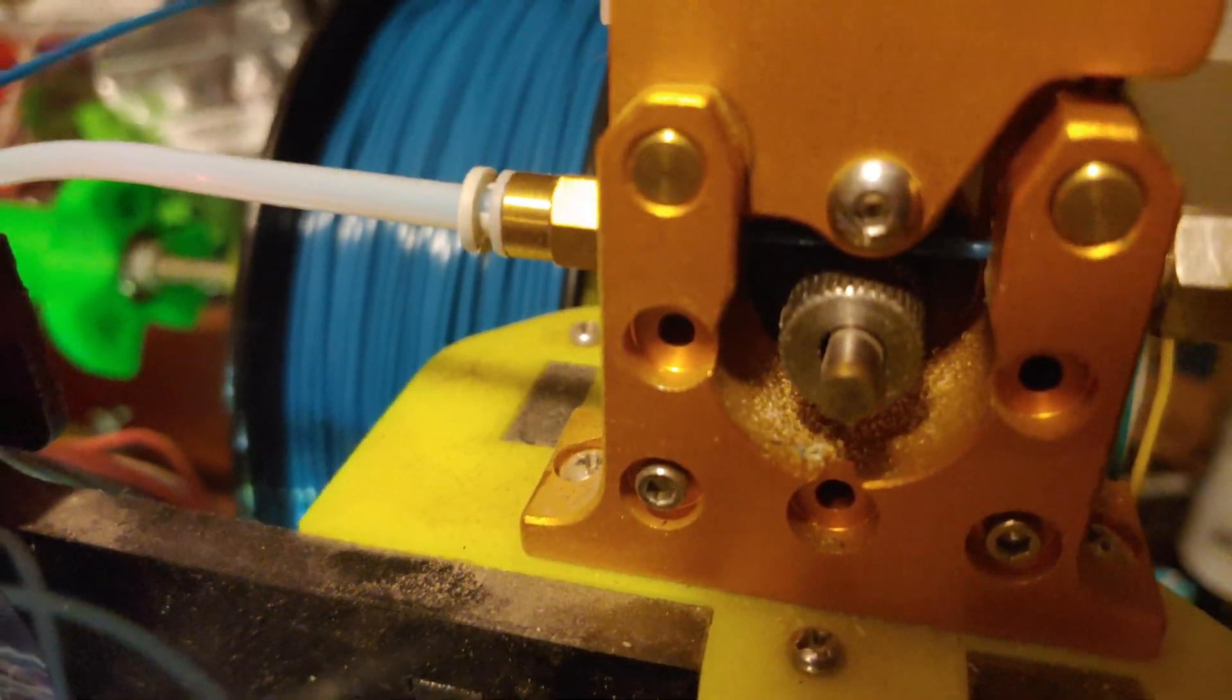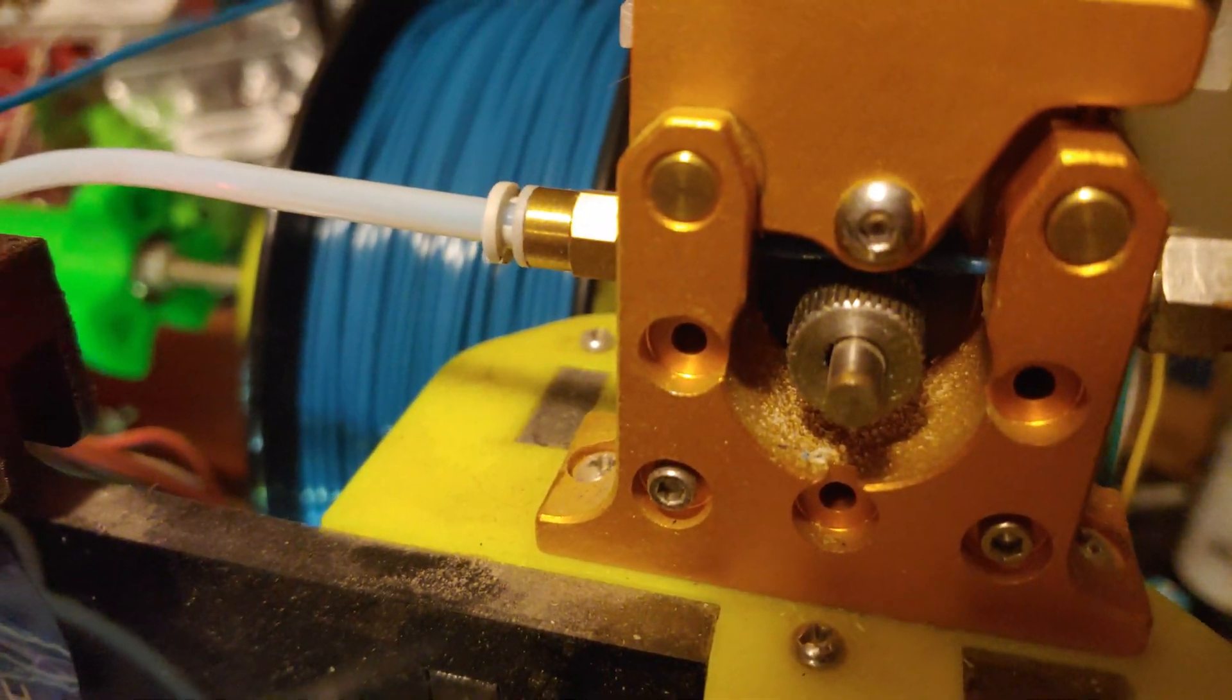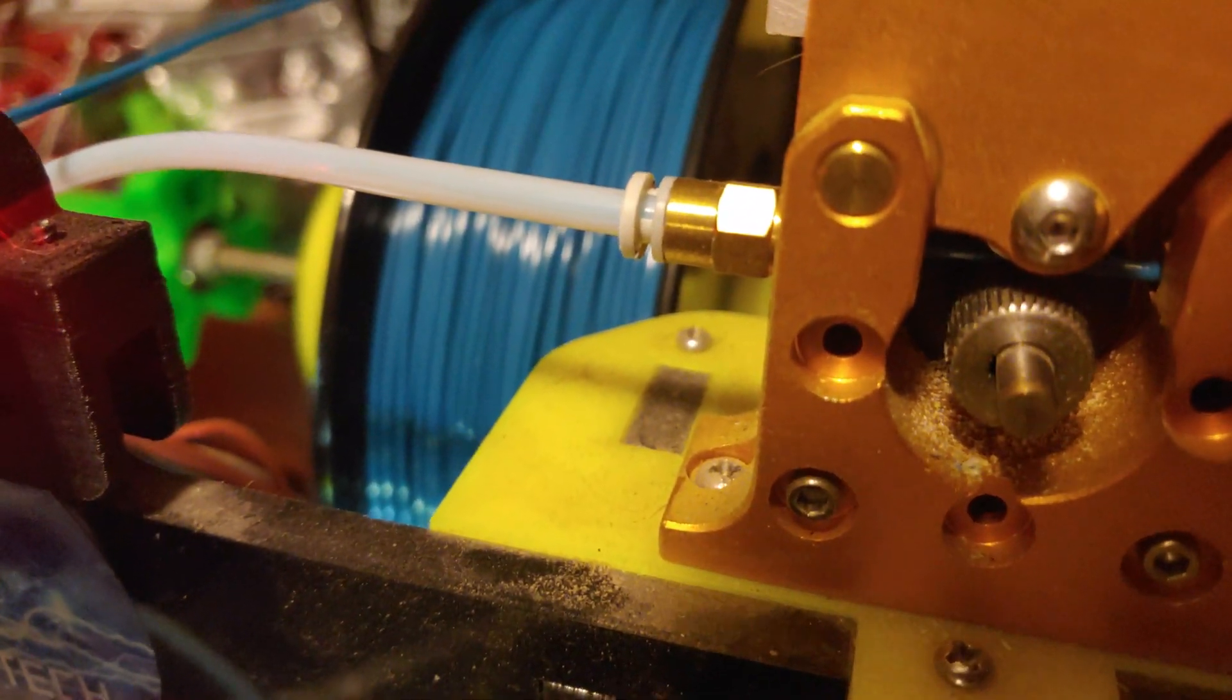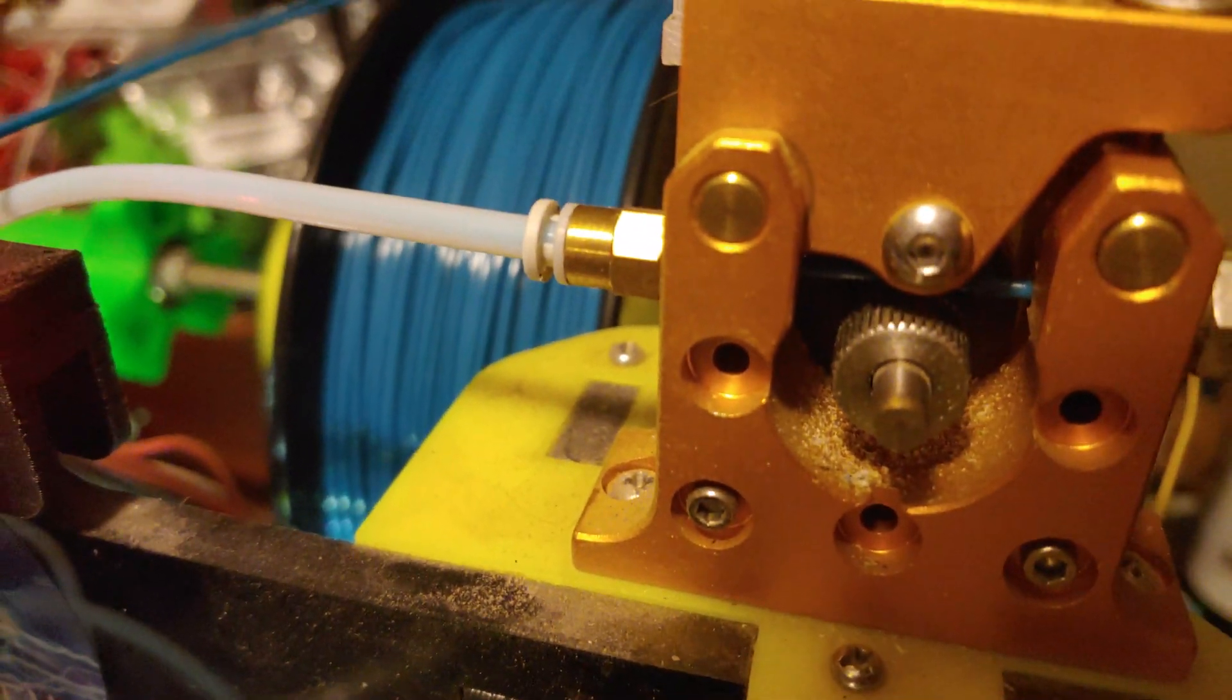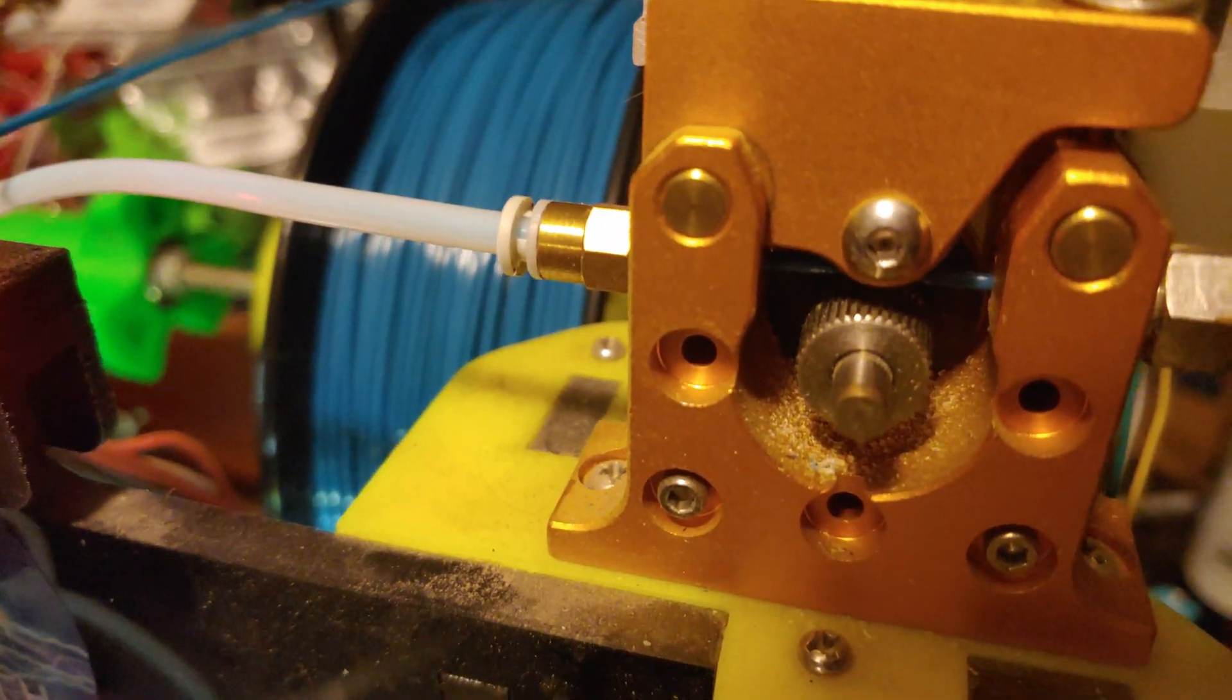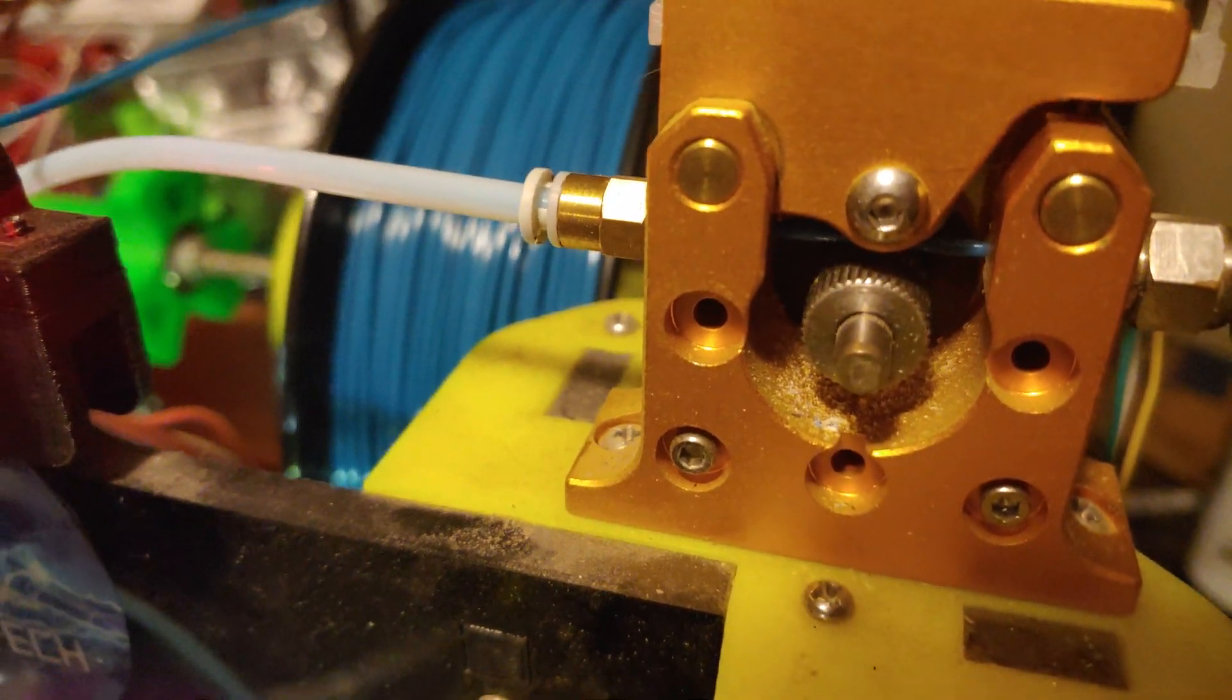So the extruder still retracts. She makes a little noise. Give me a retract, you can do it.